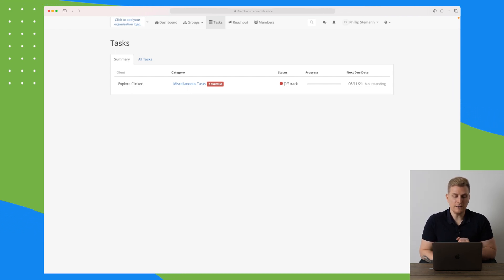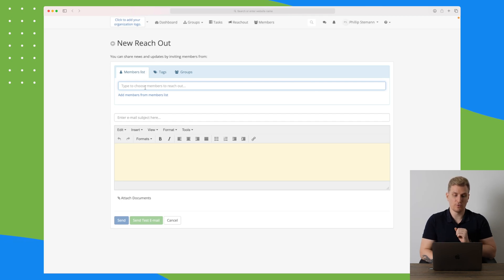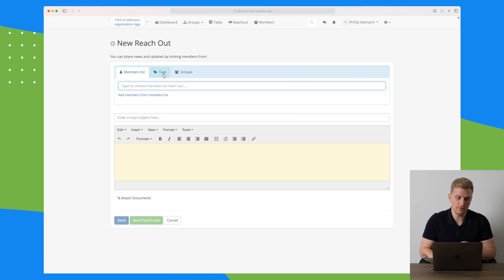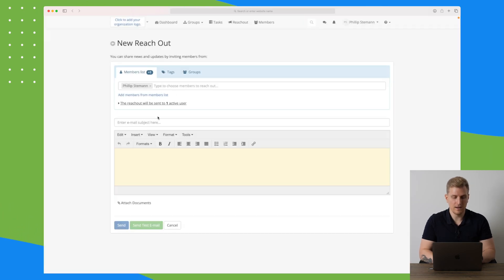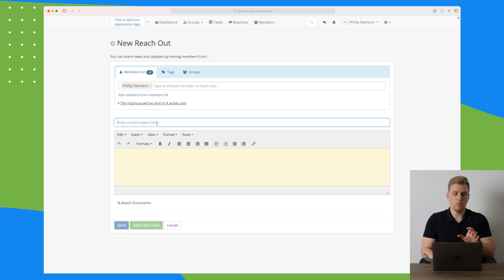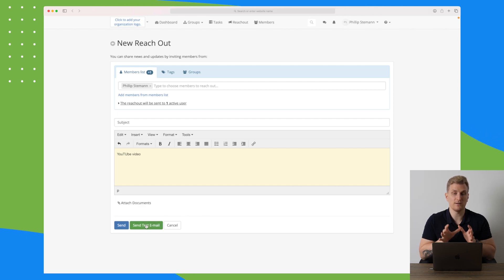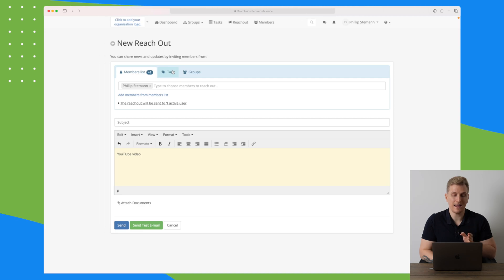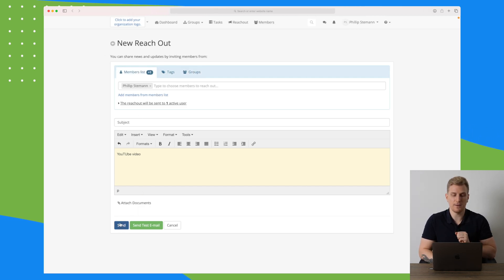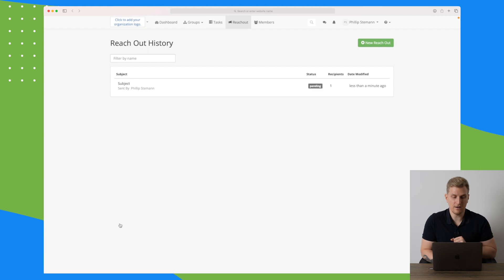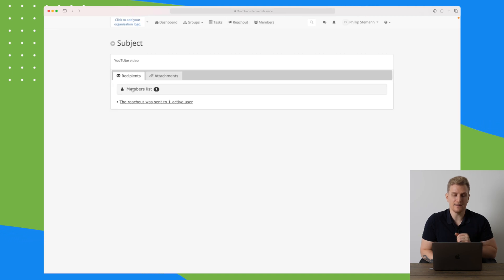They do also have reach out. Here you can create new reach outs, and this is basically to share news and updates to your members in the different groups. You can also tag them and of course choose the groups. For now I'll just choose some members and then I will choose an email subject. I will just call this subject and then I will write YouTube video within. Now what I can do is I can send the test email or I can just send it. So this is basically just emails we're sending out to specific segments. Either I can choose members, I can choose by tag, or I can choose whole groups to send out. When I just press send, it will send out the email and we can then see that right now status is pending. We can then click on the email that we have sent out here and see small information like who is it sent to and did we add any attachments.